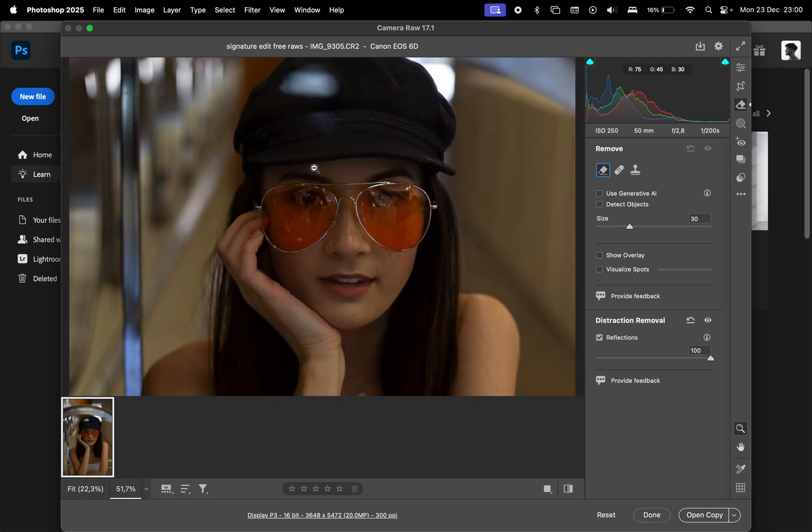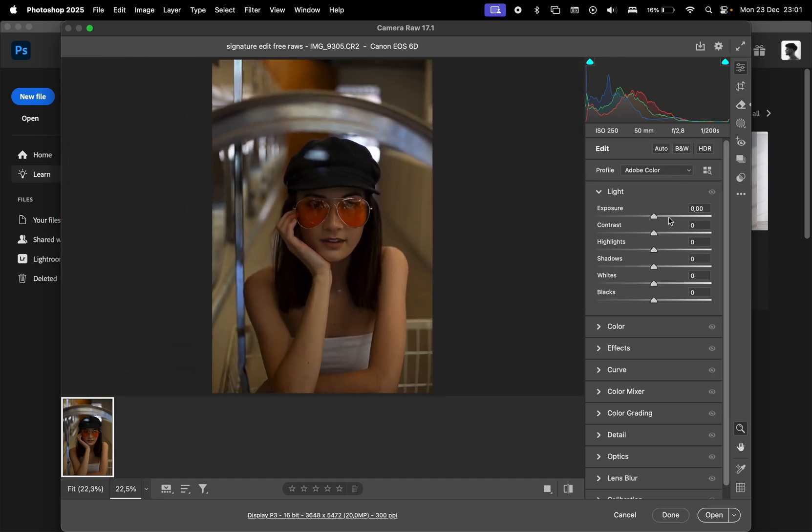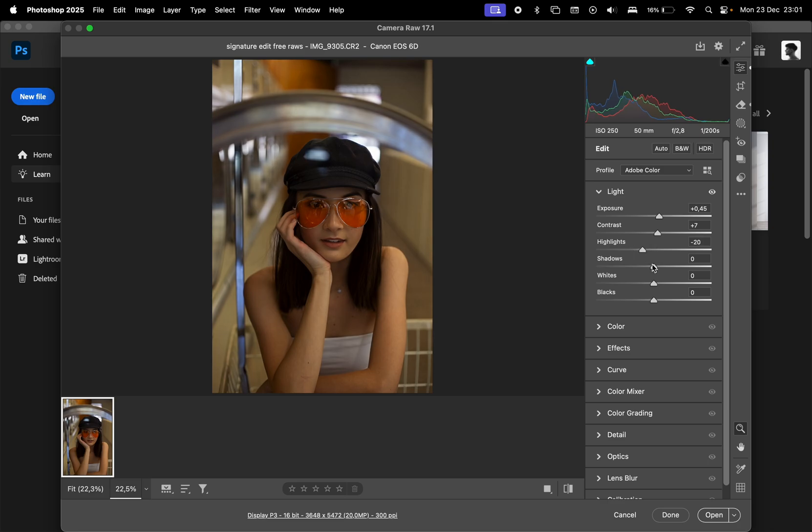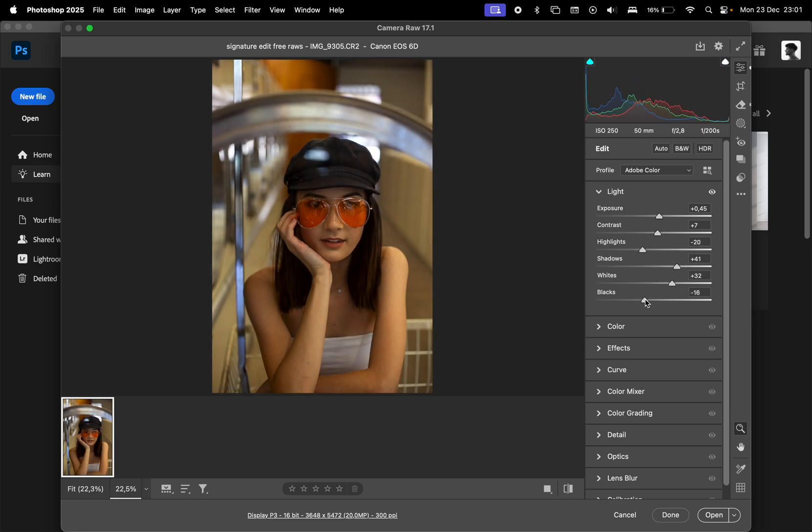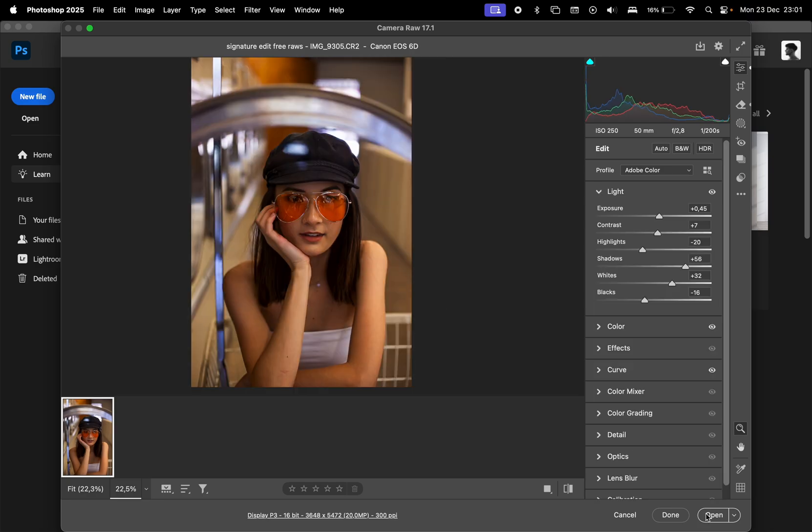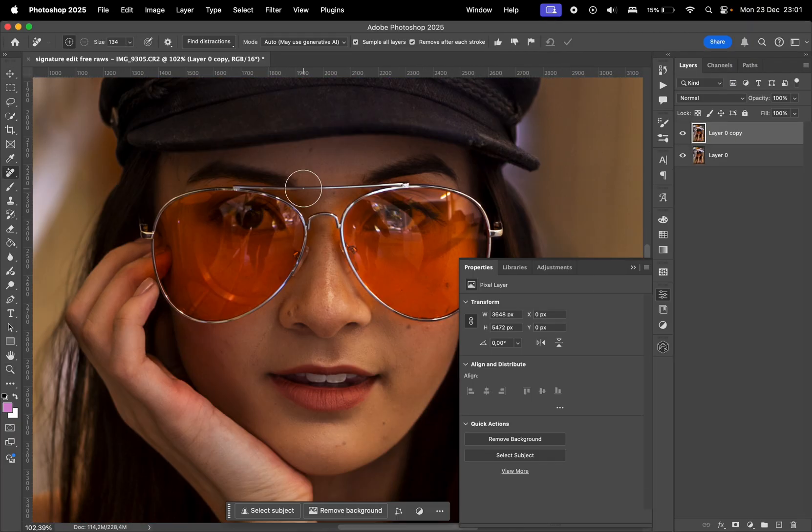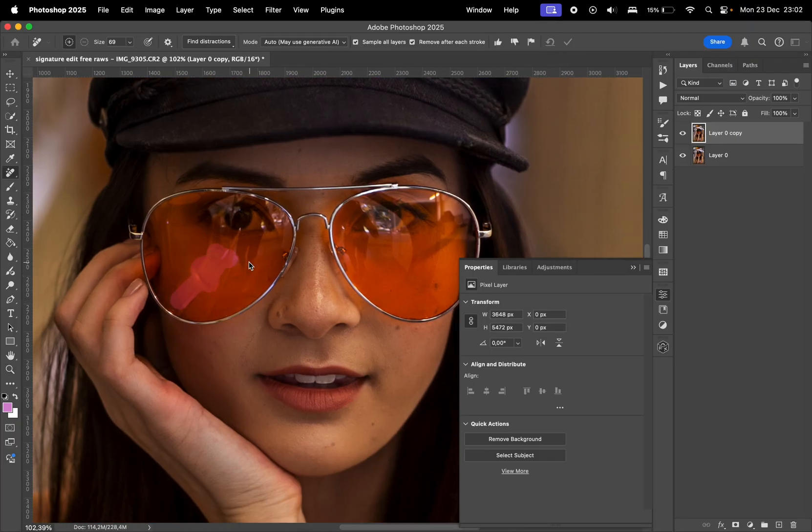After applying the reflection removal, you can continue changing the other settings. I'll adjust the exposure, add some contrast, reduce the highlights a bit, and boost the shadows. I'll also make some changes to the whites and blacks, then apply a subtle curve. You can click open and manually remove any remaining distractions using the Remove tool.